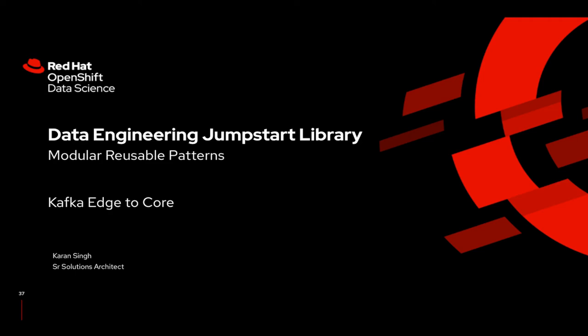I am Karan Singh, Senior Solution Architect at Red Hat. In this video, I will walk you through a modular reusable pattern that we have developed as a part of Data Engineering Jumpstart Library.